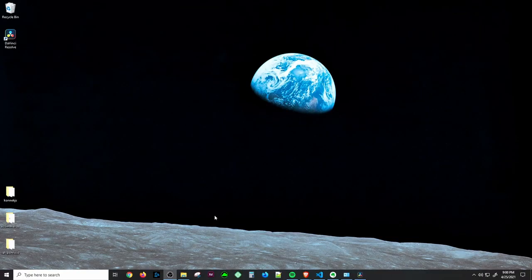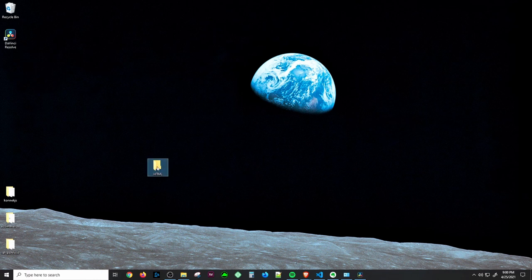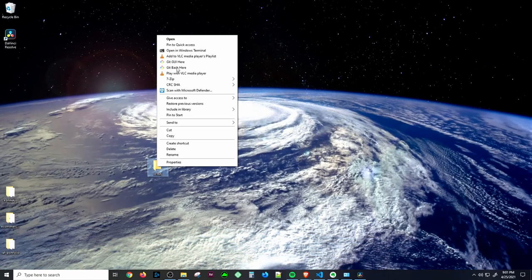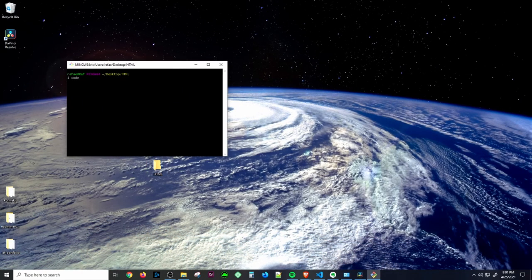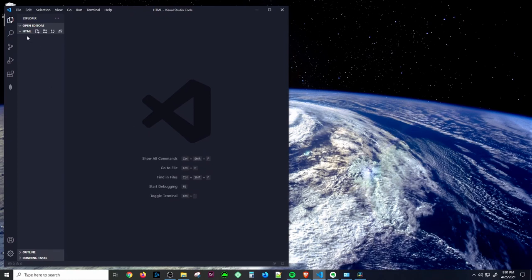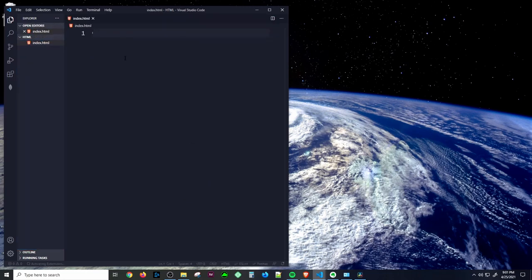Once you have Visual Studio Code installed on your machine, you can create a new file on your desktop — I'm going to name it HTML. There are two ways to open this file: you can right-click, or open it using your terminal. On my end I'm using Git Bash, so you can type 'code' and then space and then period and hit enter. The folder will open, and we're going to create a new file called index.html — we are telling the browser we are creating a file with the .html extension.